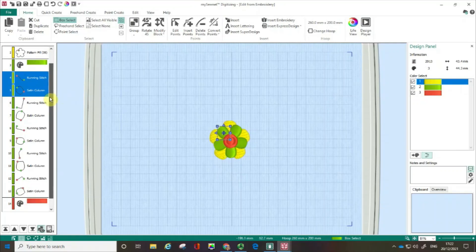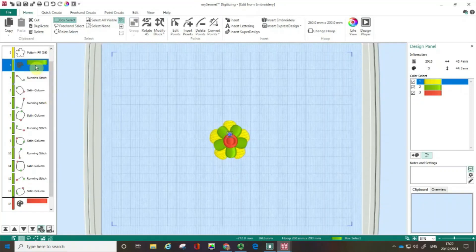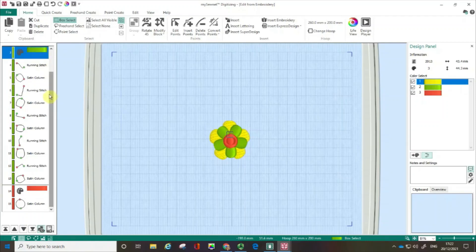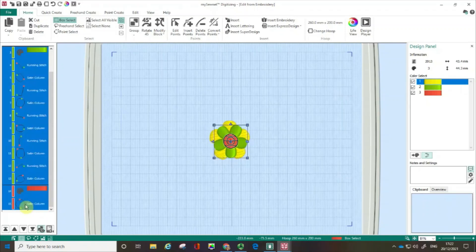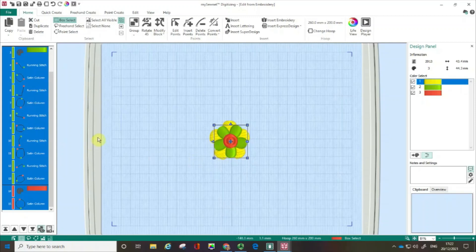I'm going to click on the green colour change, scroll to the bottom, hold down my shift key, and do a left click — and that has selected basically the green flower and the orange centre in there.